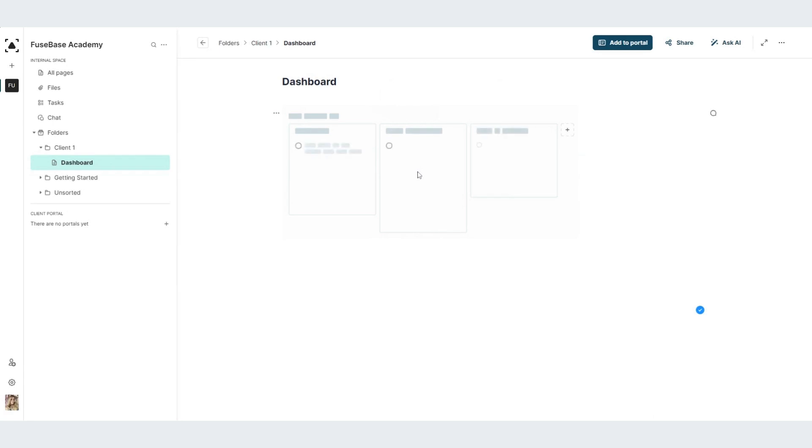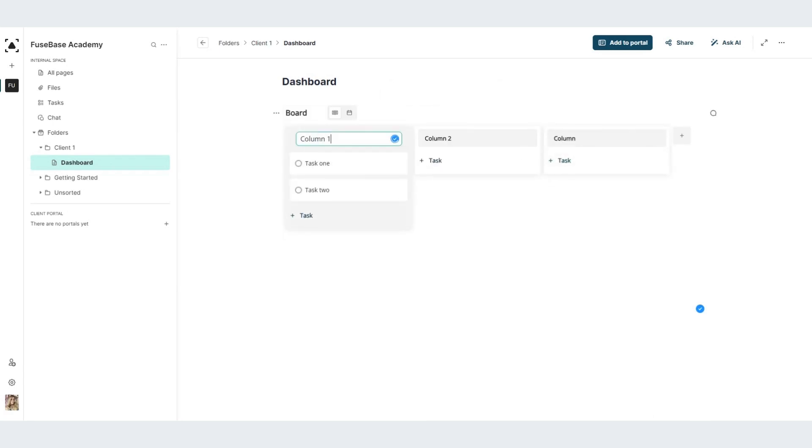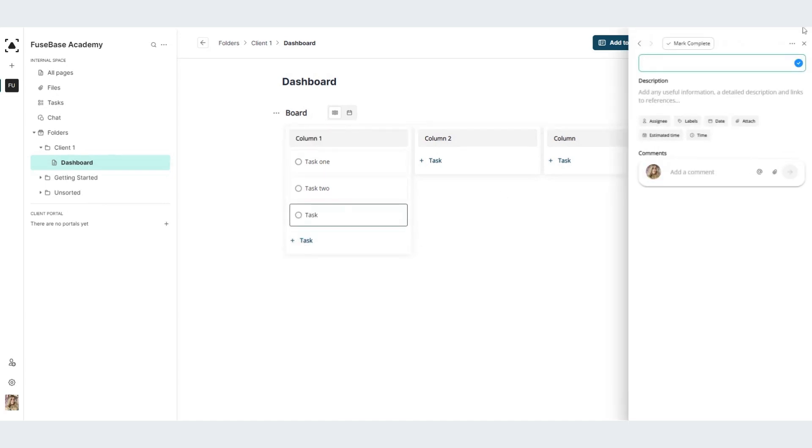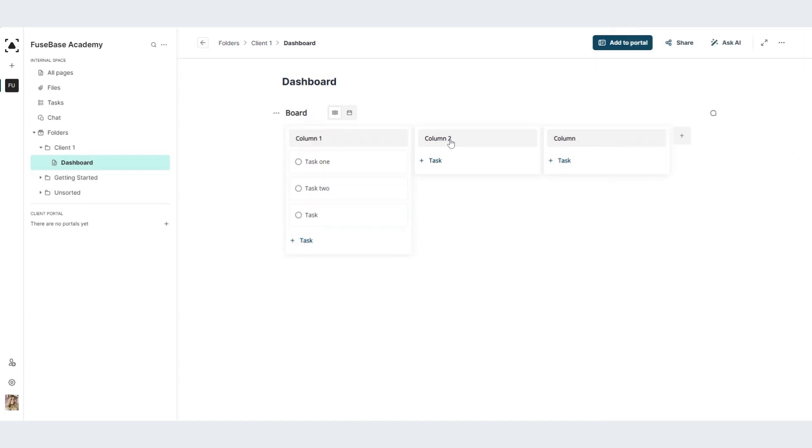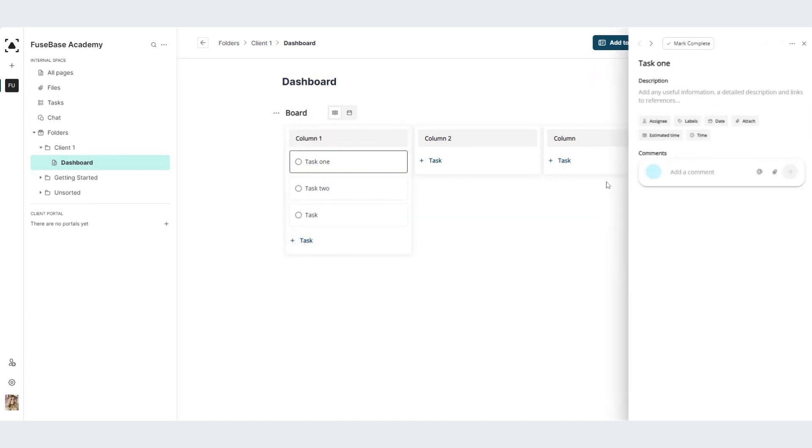Inside it, you can create as many columns as you want. You can rename all of these columns, create a new task, or edit the existing ones.